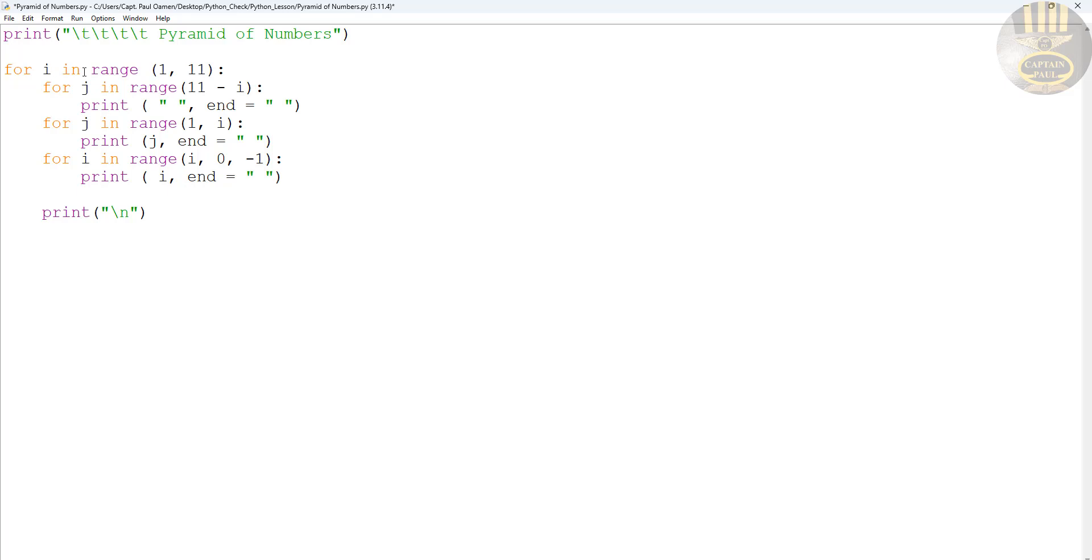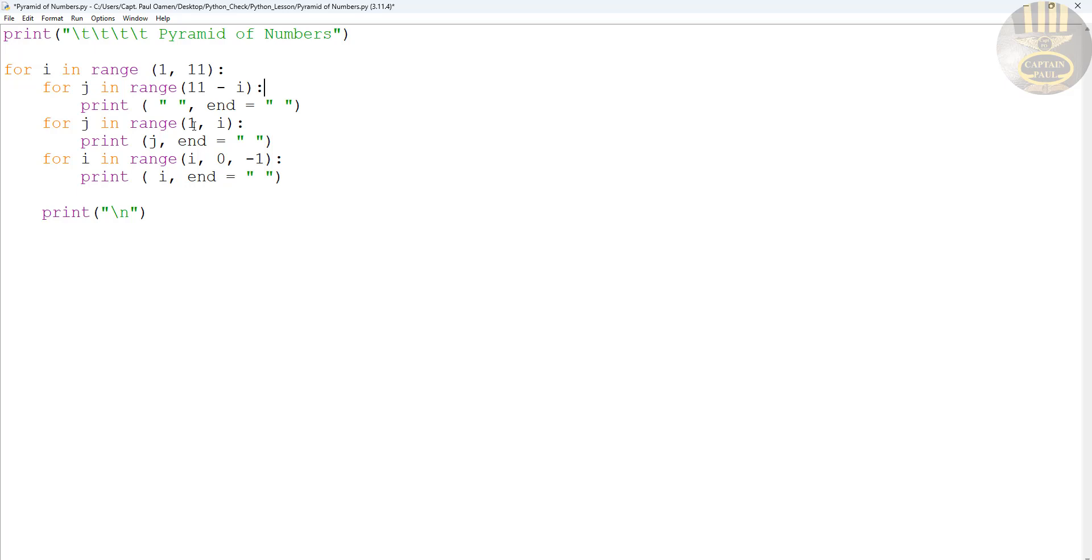So let's see now. For i equals 1 to 11, j. For j in range 11, minus 1, minus i, that's not 1, i. Then now print empty, j in a range of 1 to i, j end. Okay.